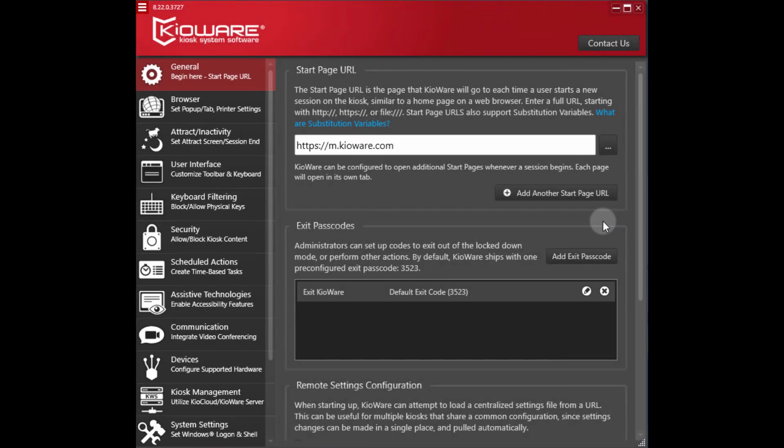With browsing access lists configured, you may notice some features of your web application do not work. This is because when using browsing ACL, you also need to add any external resources your site relies on to the allow list.